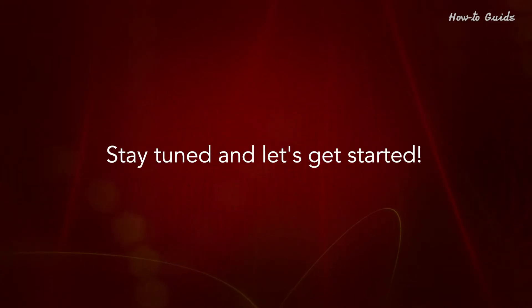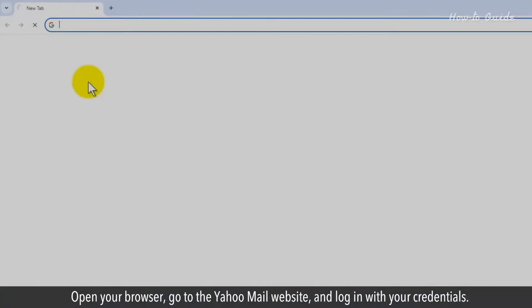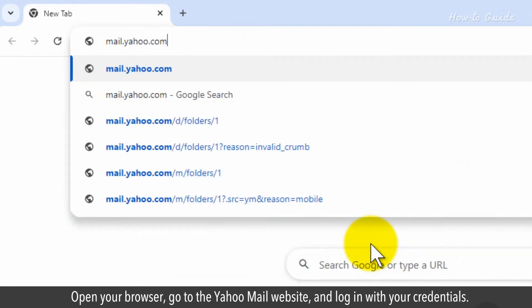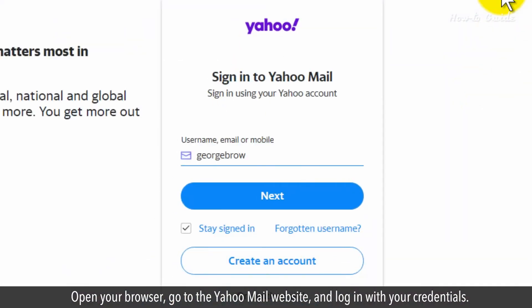Stay tuned and let's get started. Open your browser, go to the Yahoo Mail website, and log in with your credentials.